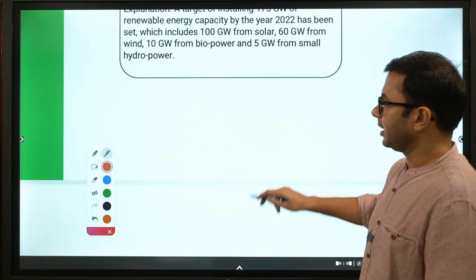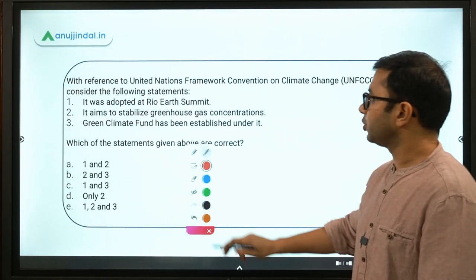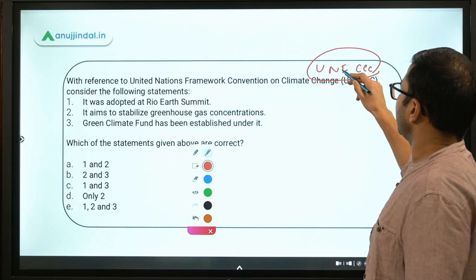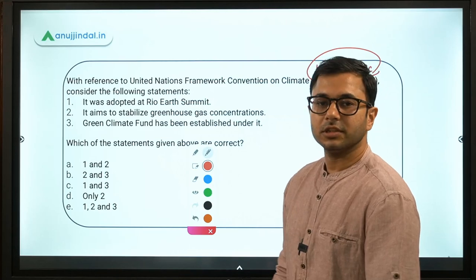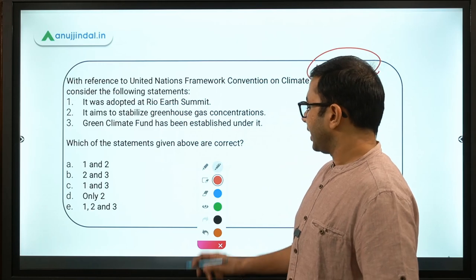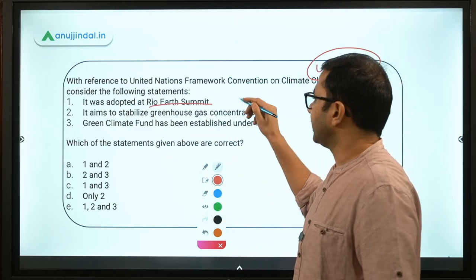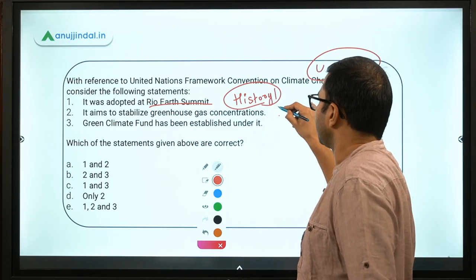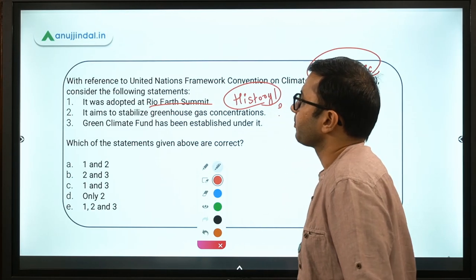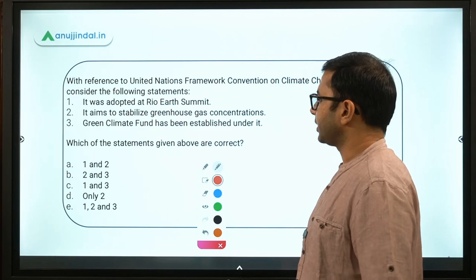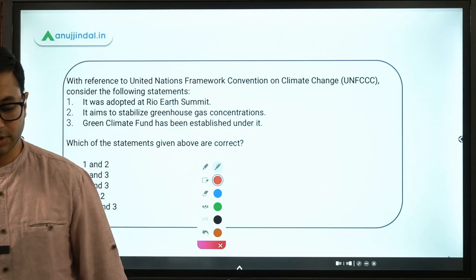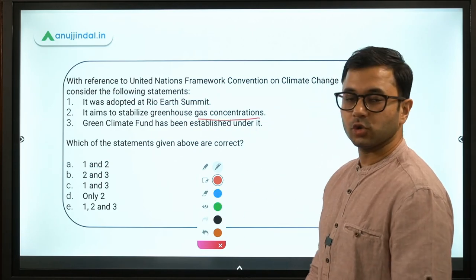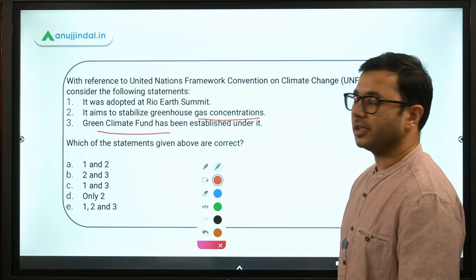Next, the second question: with reference to the United Nations Framework Convention on Climate Change — UNFCCC, remember the full form as it can be asked in the examination — consider the following statements. Statement 1: it was adopted at the Rio Earth Summit. Statement 2: it aims to stabilize greenhouse gas concentrations. Statement 3: the Green Climate Fund has been established under it. We have to figure out which statements are correct and which are incorrect.